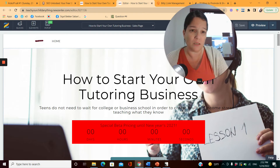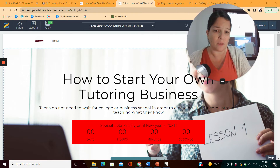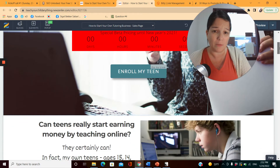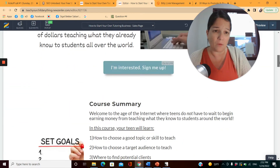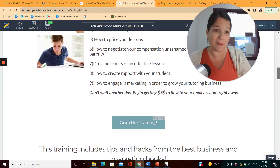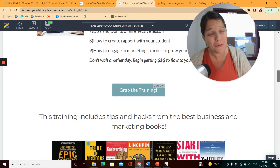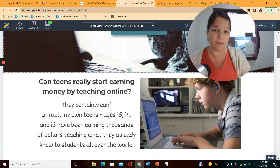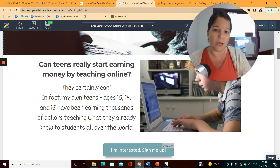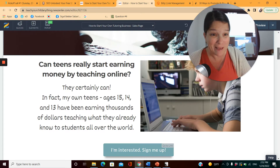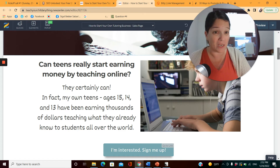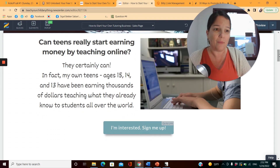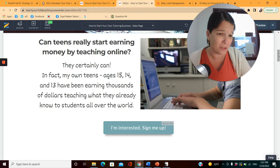This is the sales page for 'How to Start Your Own Tutoring Business.' It's kind of a long-form letter to your potential student. The elements include the title, subtitle, and then elements like 'Can teens really start earning money by teaching online?' — you're really addressing the pain point. In my case, the pain point is that parents are concerned about how their teen is going to make money, or whether they'll struggle financially.